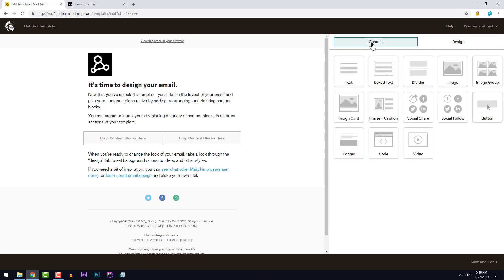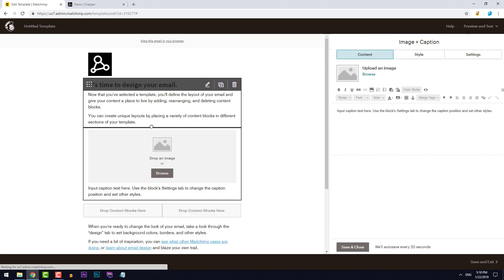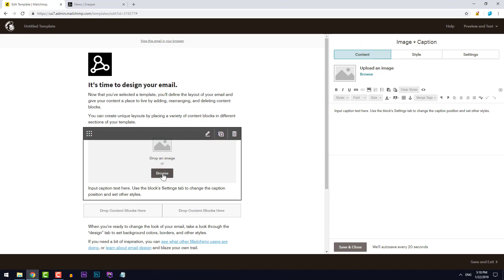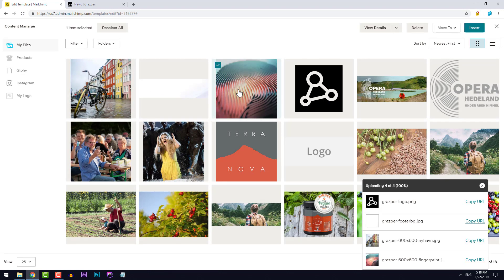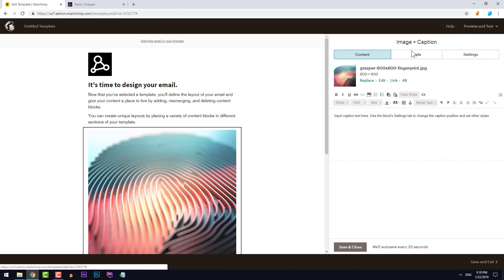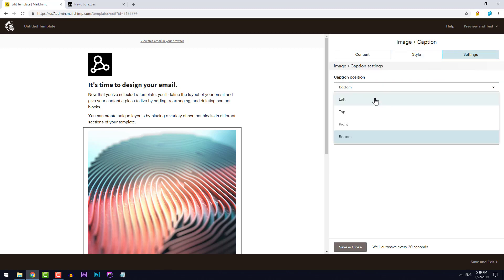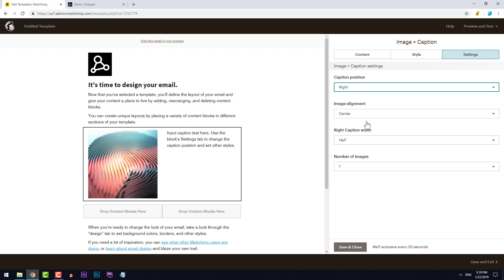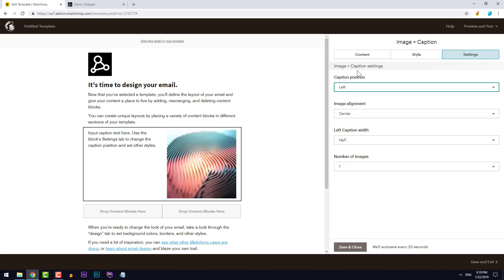What I want to use here is the image plus caption block. I'll just drag this over here and then find the image first. I'll use this digital fingerprint image. I'll make sure the image is on one side — actually, maybe the other side. Yeah, pretty good.